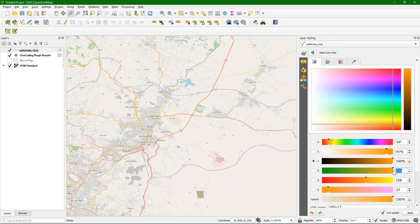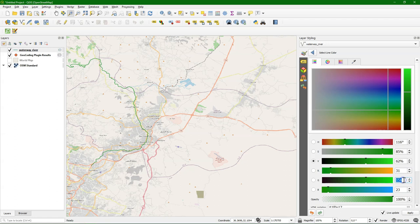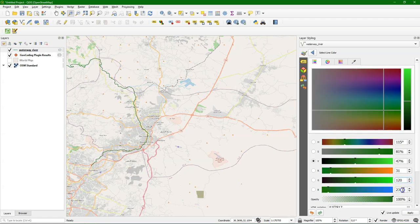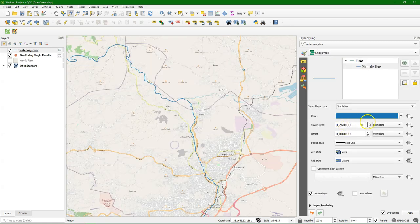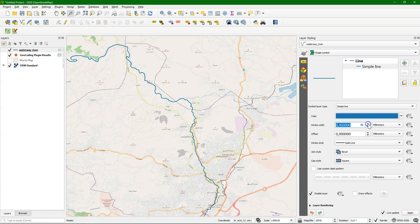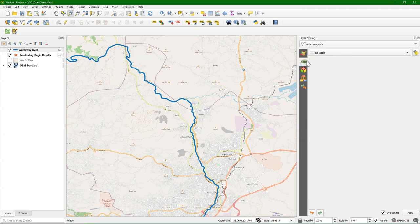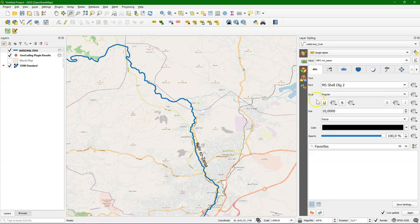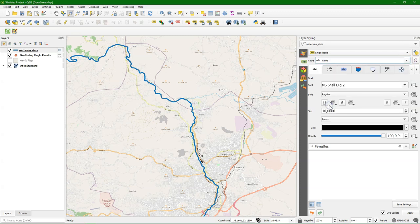We're going to style it. So I'm going to choose here nice color. River should be blue. So now it's a nice blue river. And we can make it a bit thicker. And let's add some labels. So go to the label tab. And change it to single labels. And here you see the international name. If we want a local name I can choose the name field. And there we see it in Arabic.